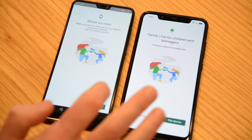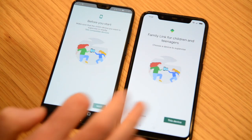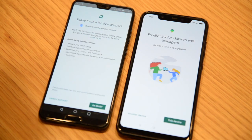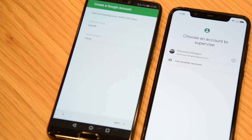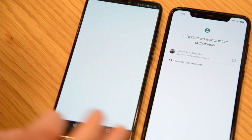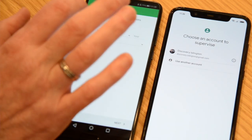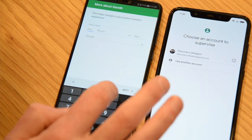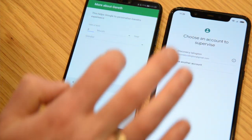To get started you'll need to download Family Link to yours and your child's device. Google will then prompt you to create a username and a password, and that username will also be used as your child's email address.